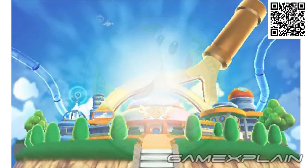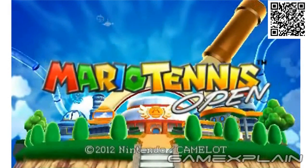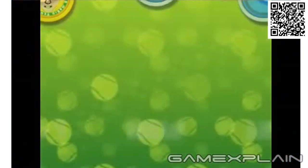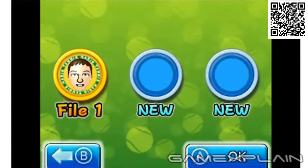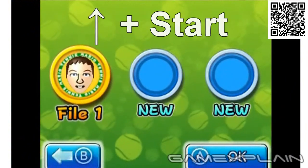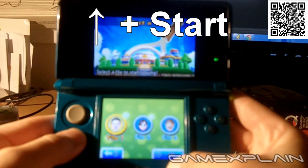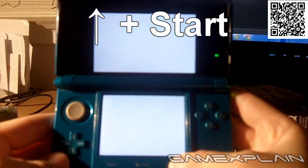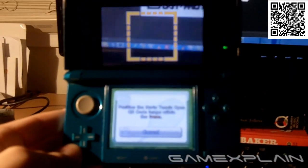Like before, you need to access Mario Tennis Open's hidden QR reader from the File Select screen. Once there, hold up on the control pad, then press the Start button to launch the QR reader.